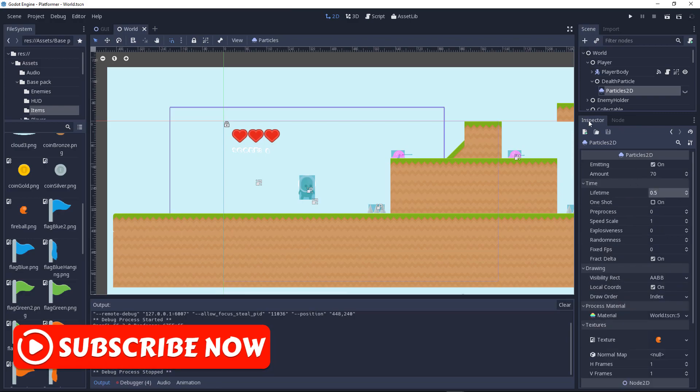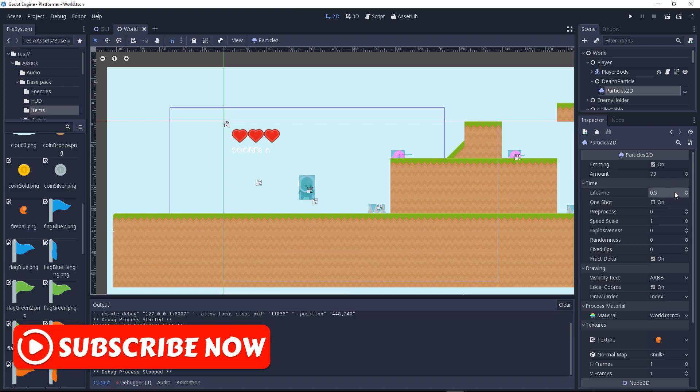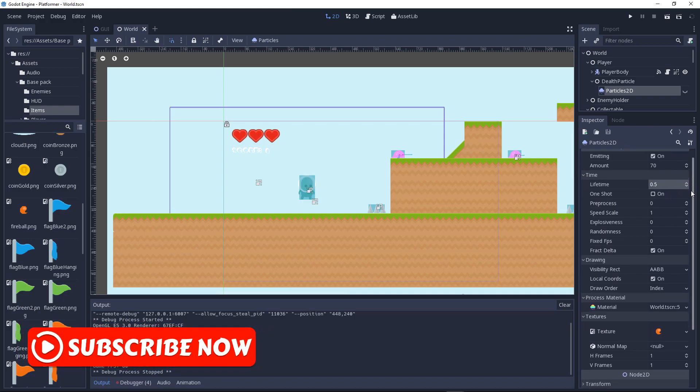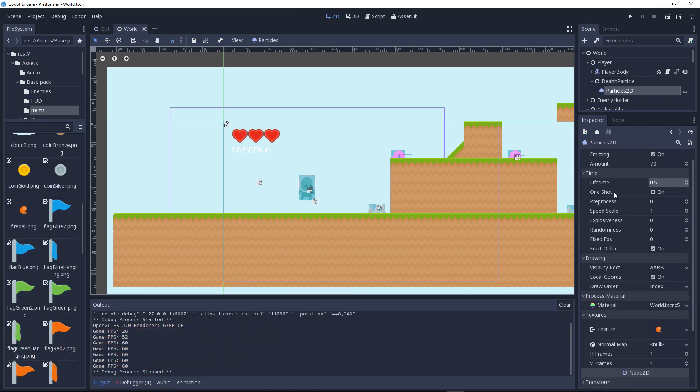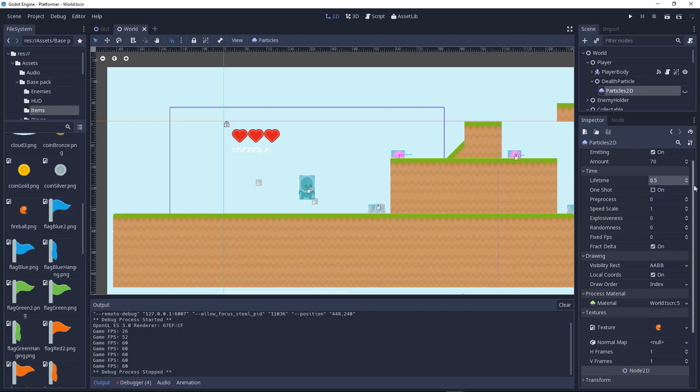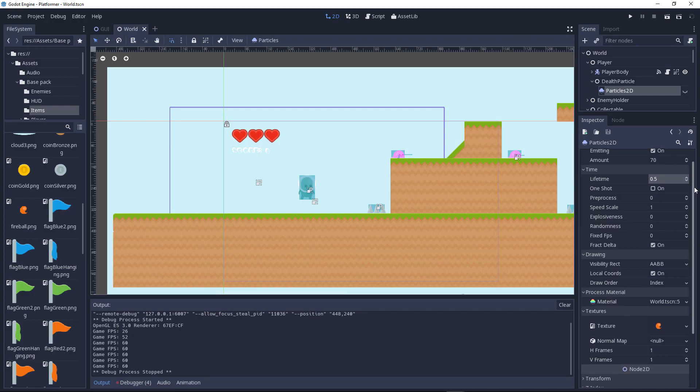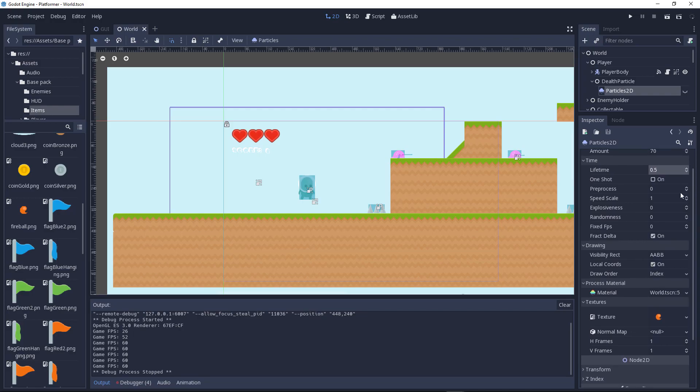Go over here to the inspector view. Make sure the amount is higher than 50, it will make your particle much cooler. Set lifetime to 0.5, and enable one-shot. The lifetime doesn't really matter, you can change it to 0.2. You also have the speed scale which controls how fast the particles are.